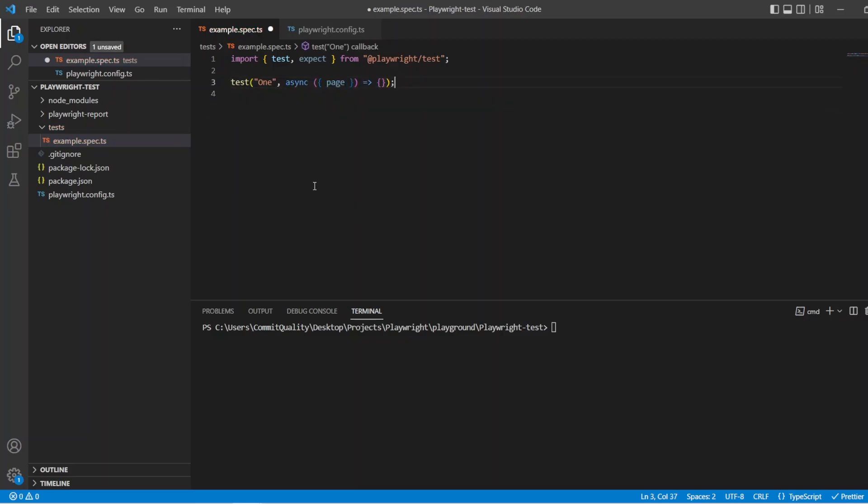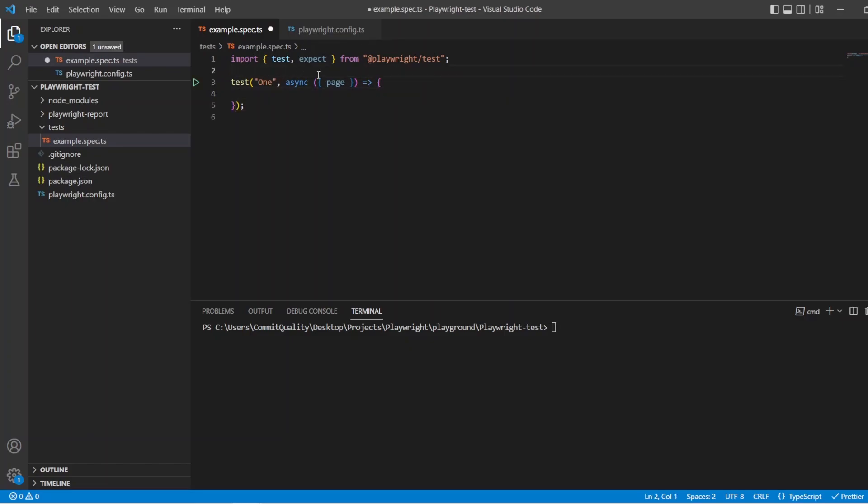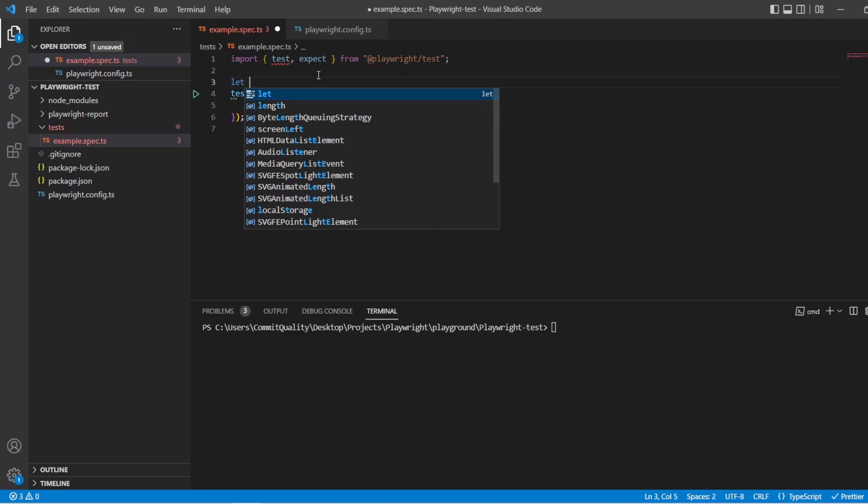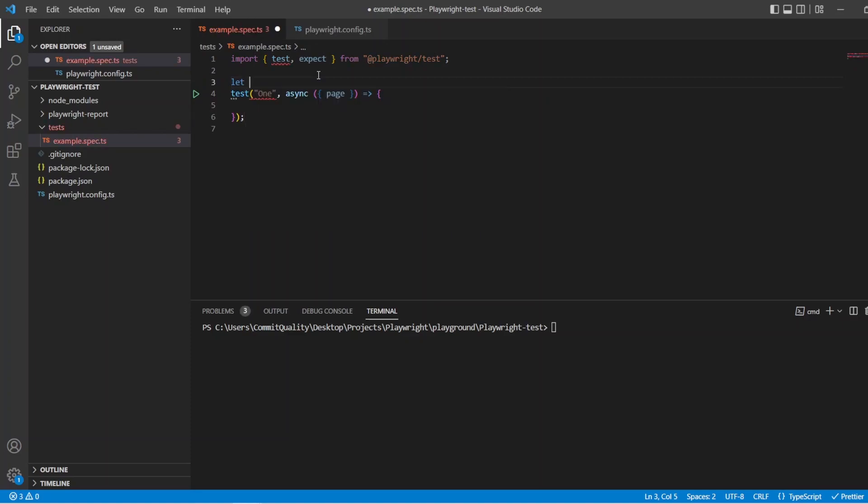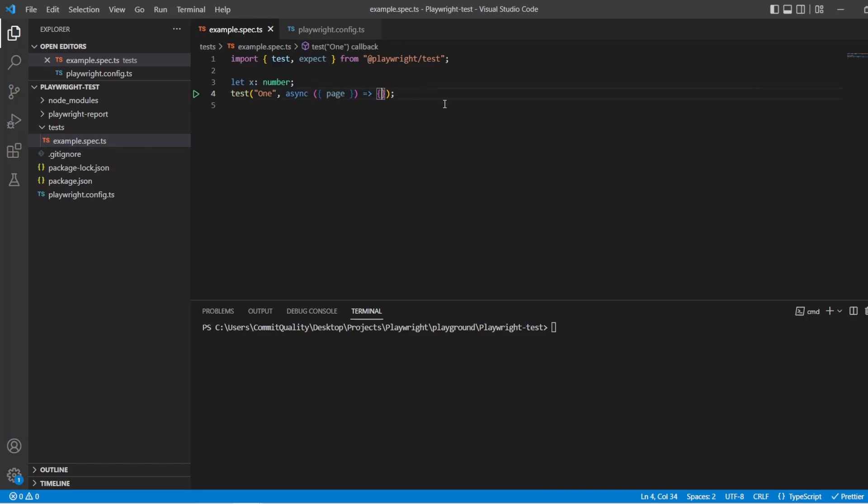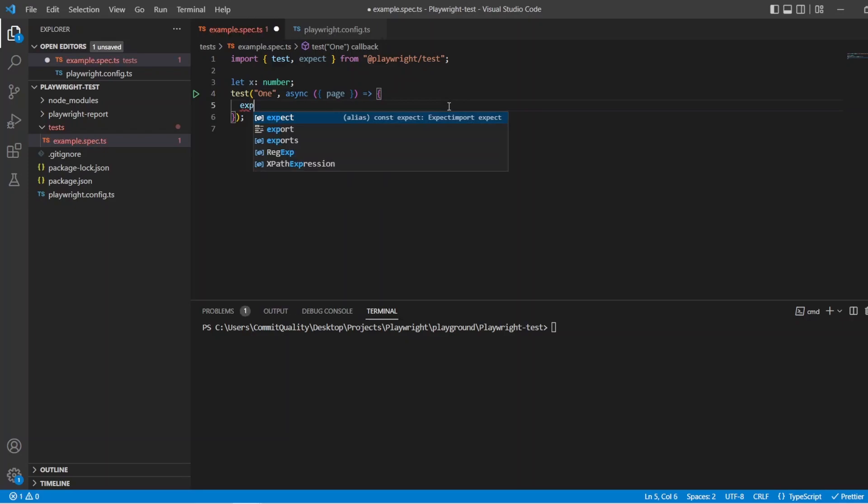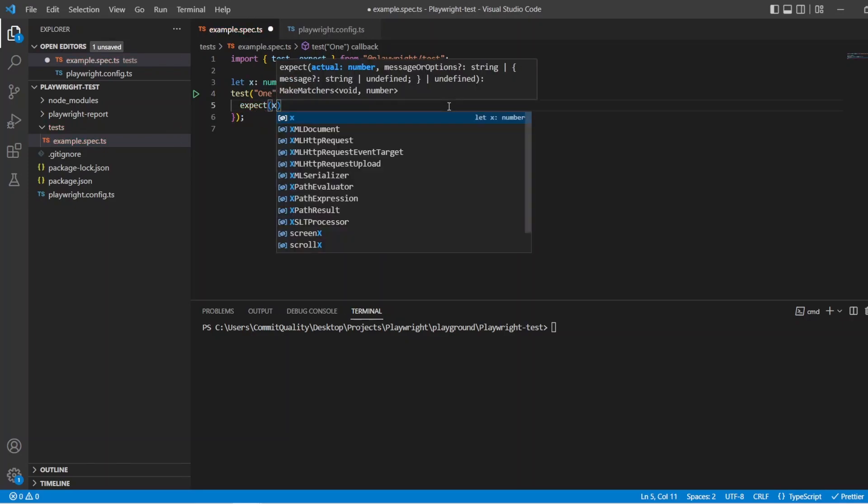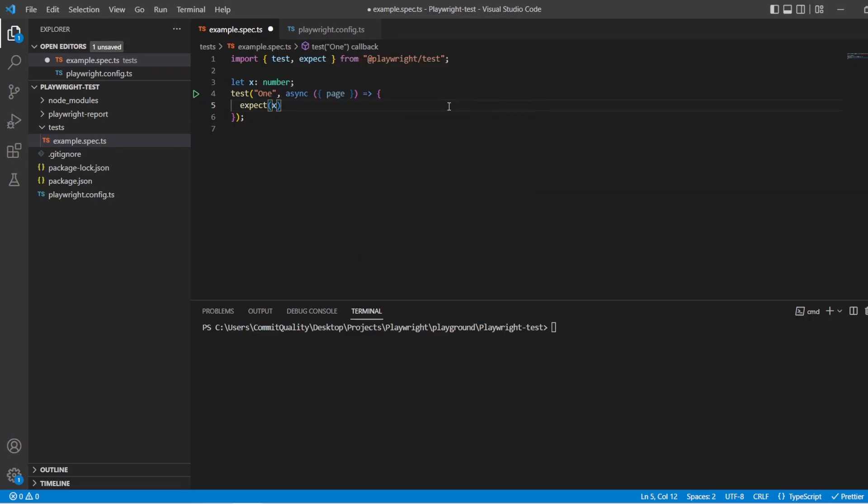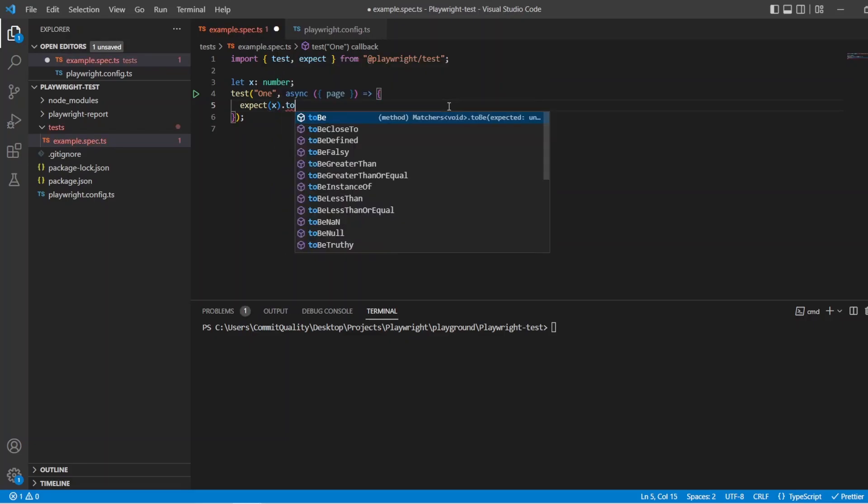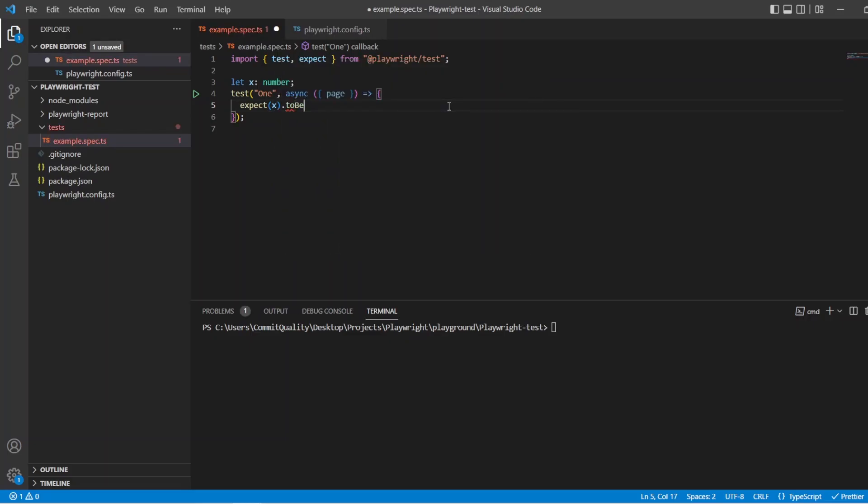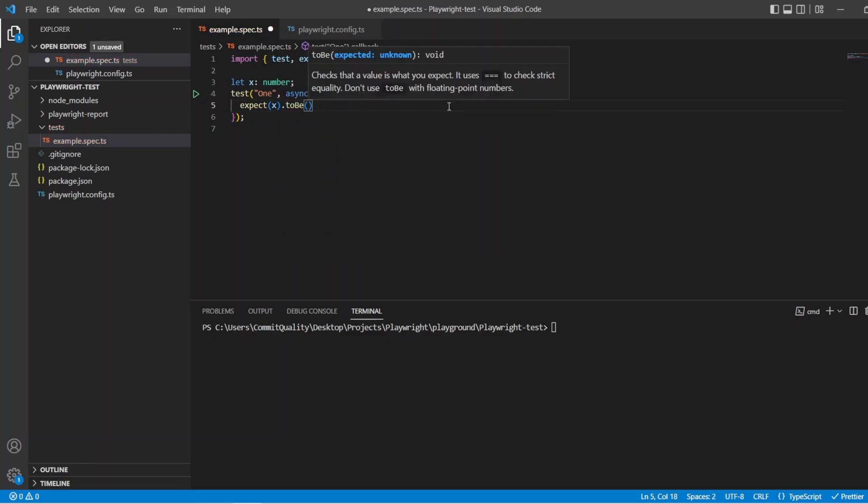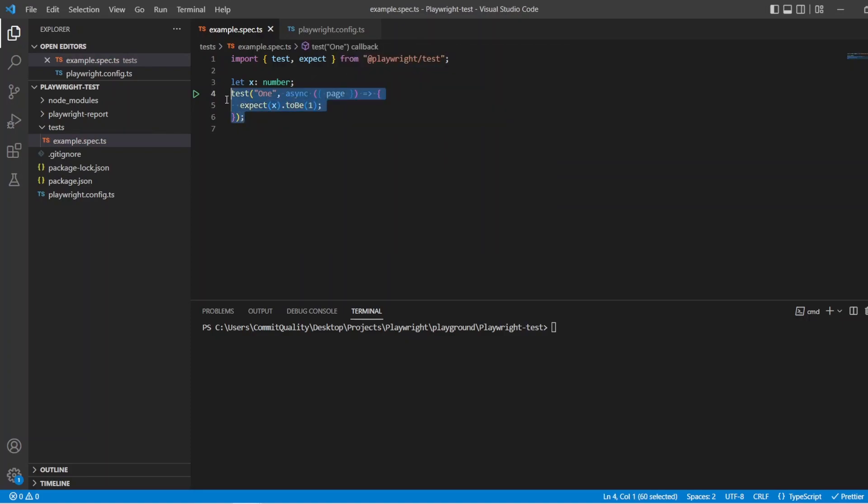So we've got our basic test here, and all I'm going to do is set a variable at the top. So let, let's just call it x, and that will be a number, and this is what we'll use for our test. And I'm going to add a simple assertion, say expect x, and we'll say to be the number 2, or 1. Maybe I'll do 1 for this one, we'll do 2 for another.